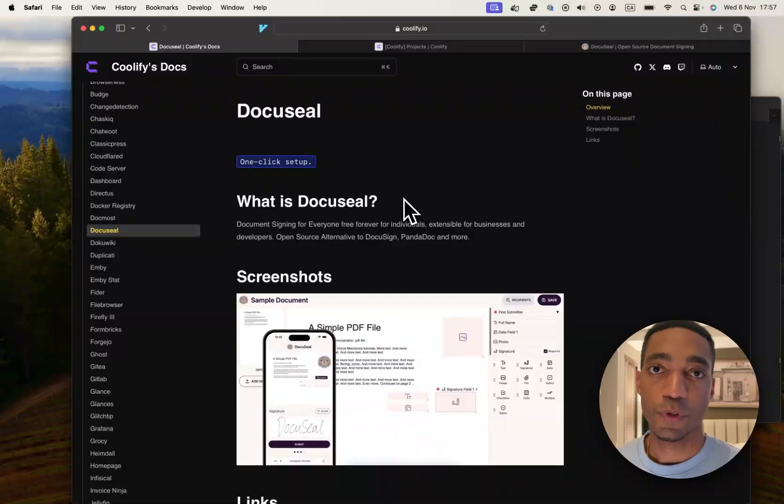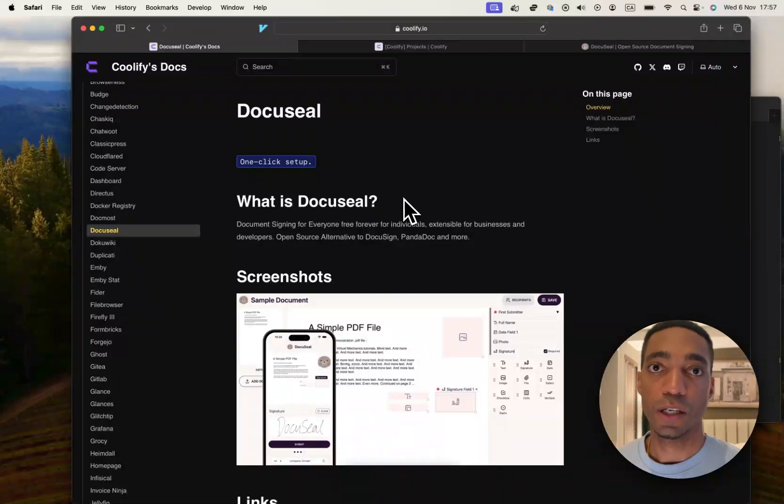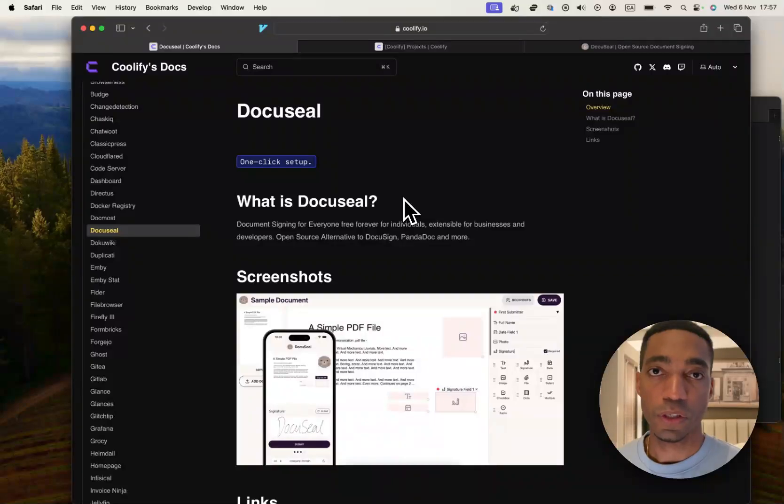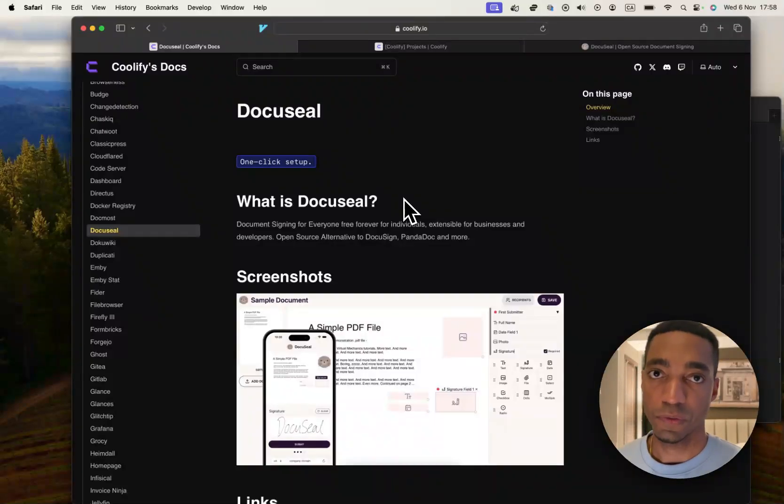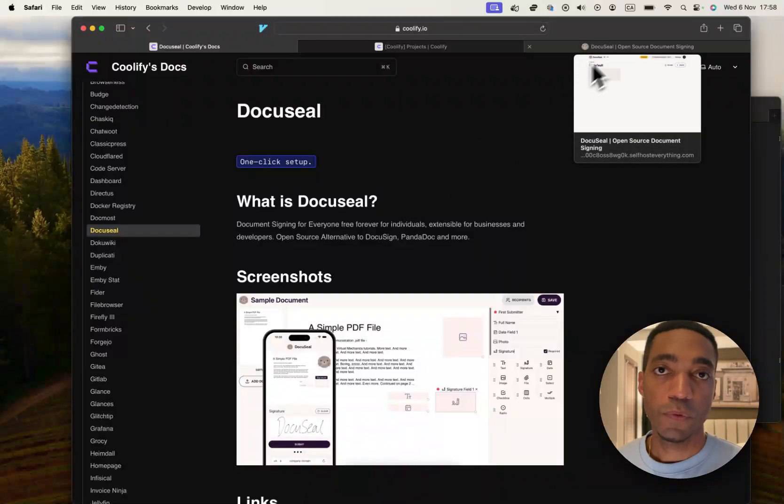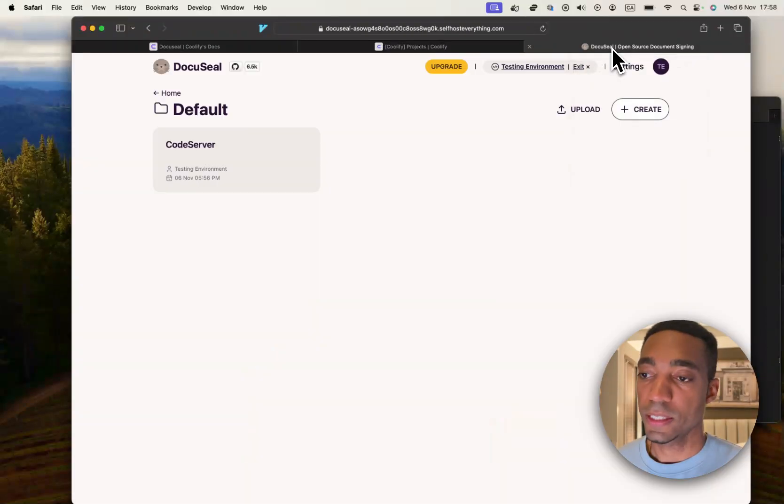Hi guys, the next service that we're going to be self-hosting on Coolify is DocuSeal. It's an open source alternative to DocuSign or PandaDoc or any of those type of services. The end result is going to look like this.